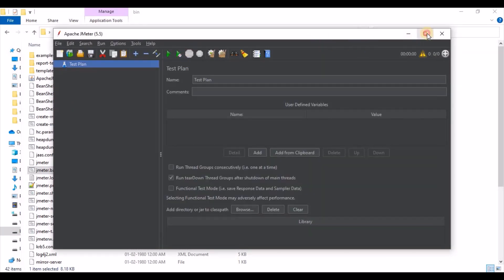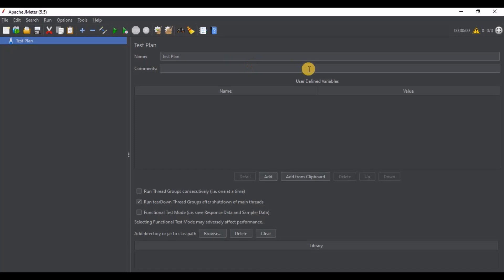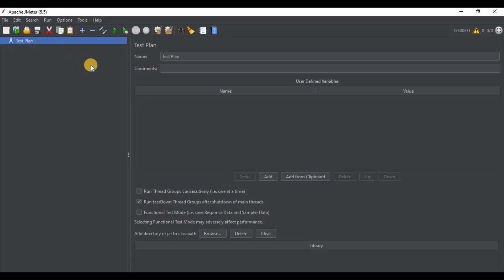Once this is done and started successfully, by default it will show us a screen with a Test Plan and some menus. What is this Test Plan actually? It can be viewed as a container for running tests — it defines what to test and how to go about it. If you are going to run a proper test plan, we need to configure things like thread groups, timers, and processors.